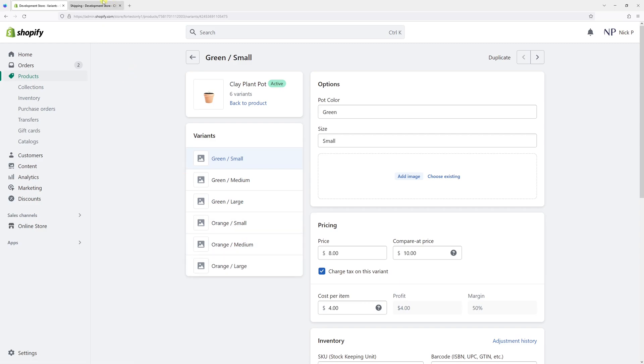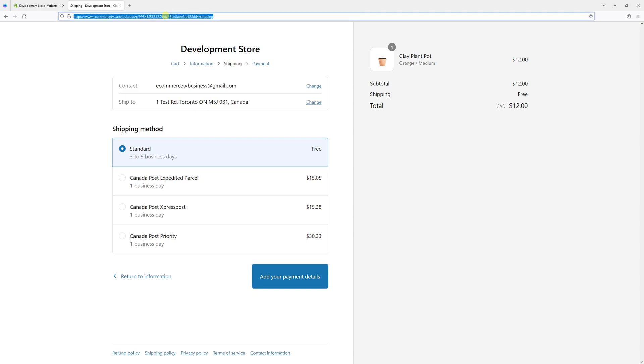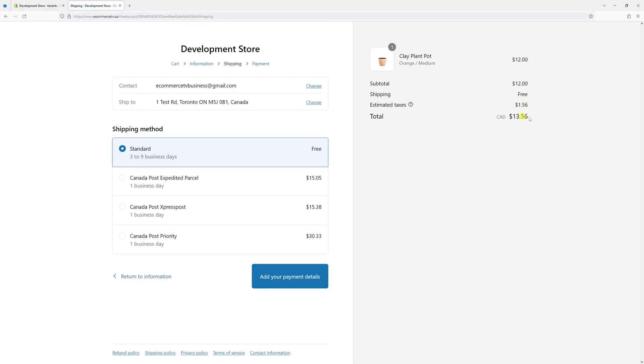So now once the changes have been saved, let's go back to the checkout and refresh the page. And right now, hopefully the tax will be collected. Yep, tax being properly collected for Ontario, Canada.